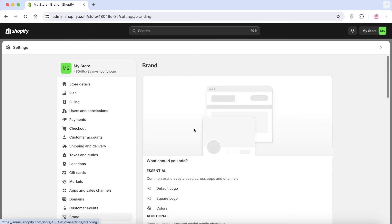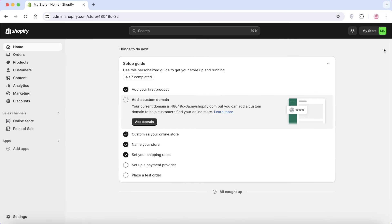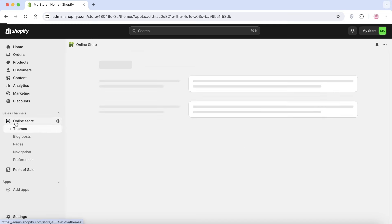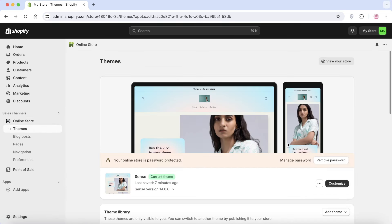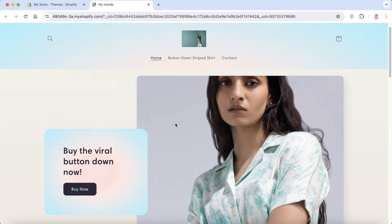Once tax info is complete, go to 'Brand' on the left panel where you can upload your logo and add brand colors to make your store look more polished. Before going live, we need to remove the password from the storefront. Click on 'Online Store' on the left and then click 'Remove Password.' Just like that, your Shopify store is now ready.